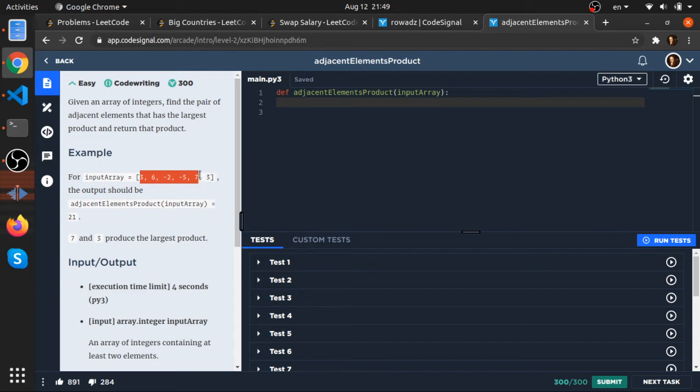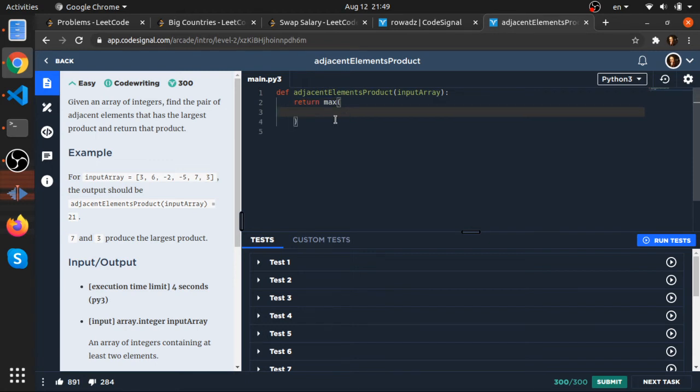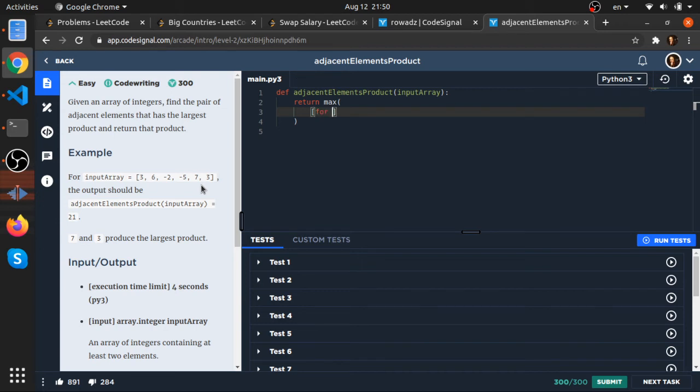Okay, so what I will do - I'll just return max. So you can say I am mapping the array of the product of the adjacent elements and finding the max. That's what I am doing. So let's now map the array. For i in range, I will start from 0 to length of the input array minus 1.